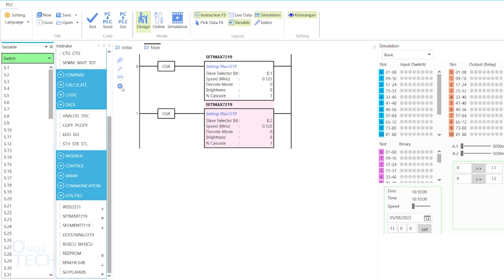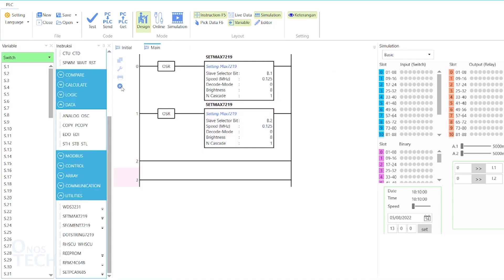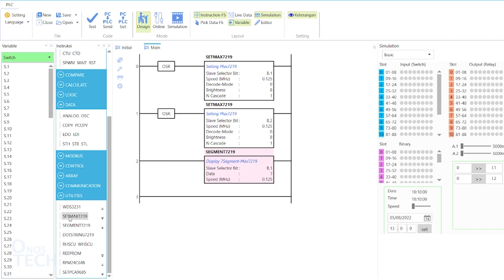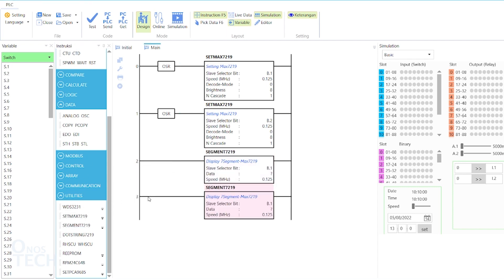Insert two Segment 7-219 instructions into the program. Set the first slave selector bit to B.1 and the data to I.1. Set the second slave selector bit to B.2 and the data to I.2.